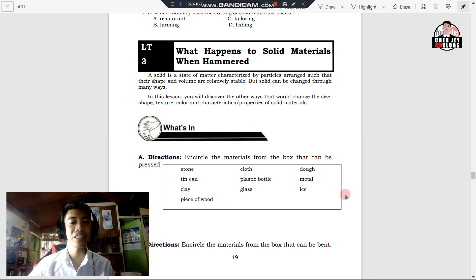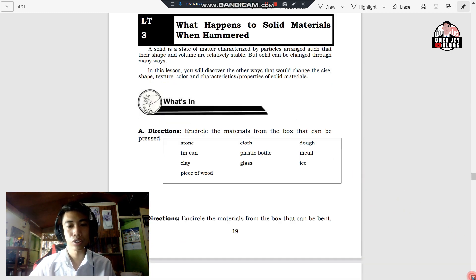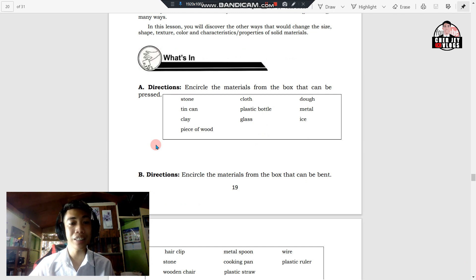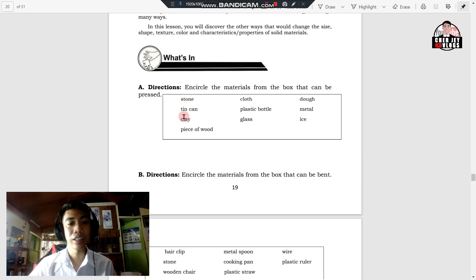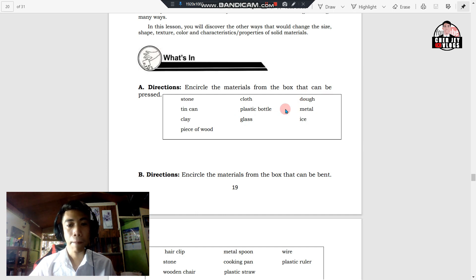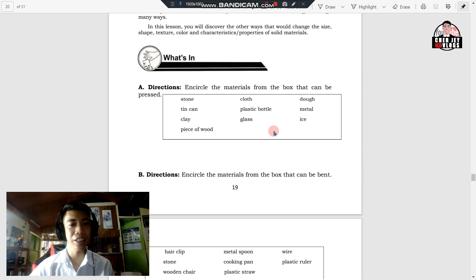For your first activity, you're going to encircle the materials from the box that can be pressed. The materials listed inside the box are: stone, tin can, clay, piece of wood, lot, plastic bottle, glass, dough, metal, and ice. You can now encircle the materials from the box that can be pressed.